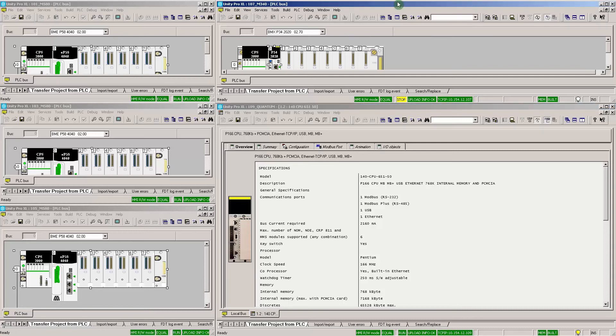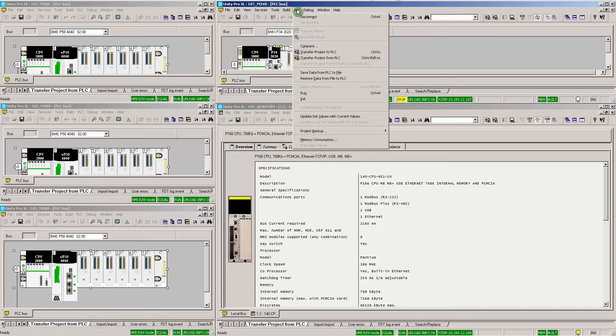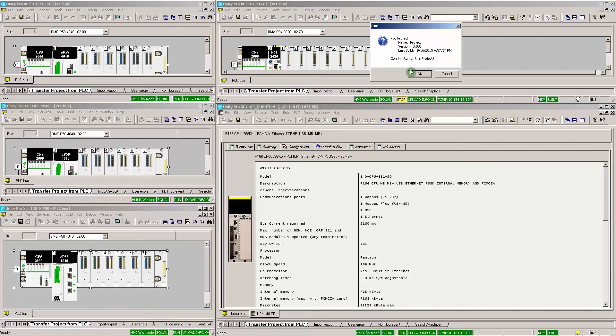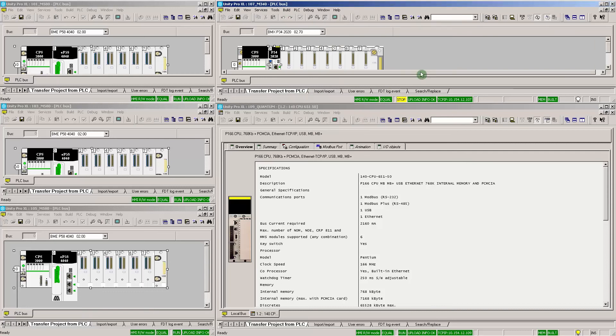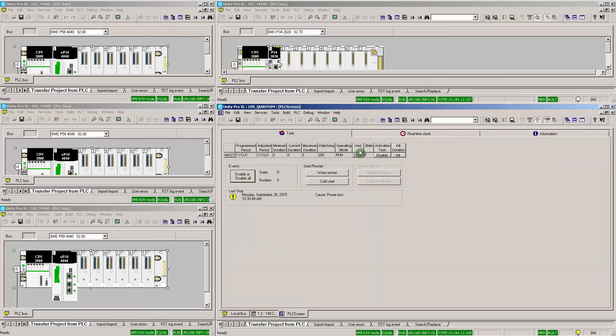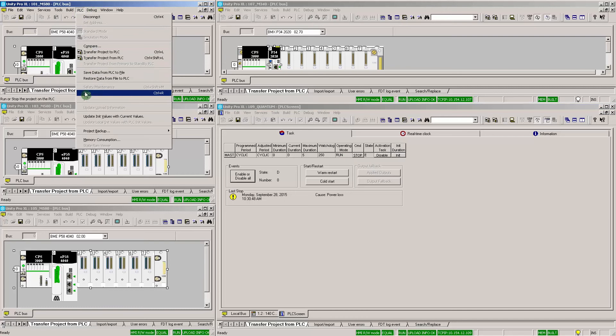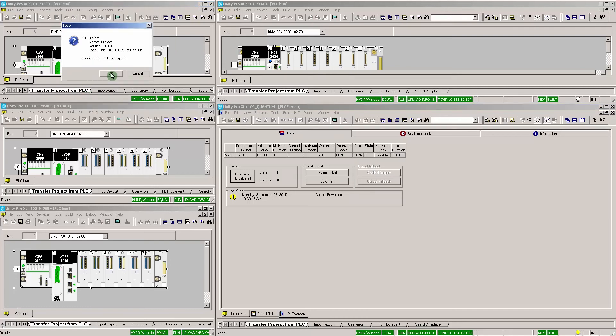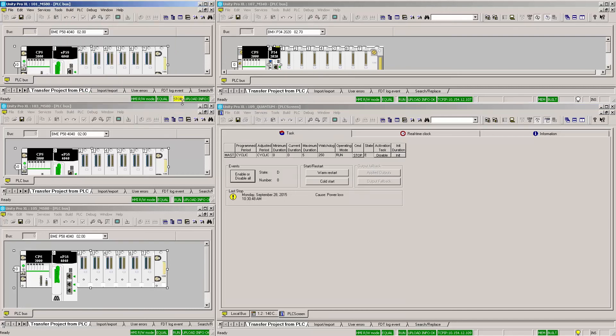Here we can see the following configurations: the 3 M580 CPUs, the M340 CPU, and the Quantum CPU. Now we will connect to the M340 CPU and run the program. In the Quantum CPU we will open an animation table. Here we can see the cycle times and other status information. We can stop some of the M580 CPUs as well. As you can see, the WiFi unit is capable of multiple TCP IP connections simultaneously.